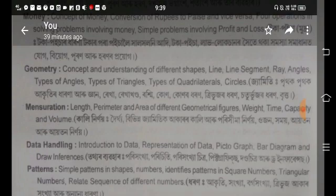Next is Measurement. Topics include perimeter and area of different geometrical figures. Further measurement topics include weight, time, capacity, and volume.